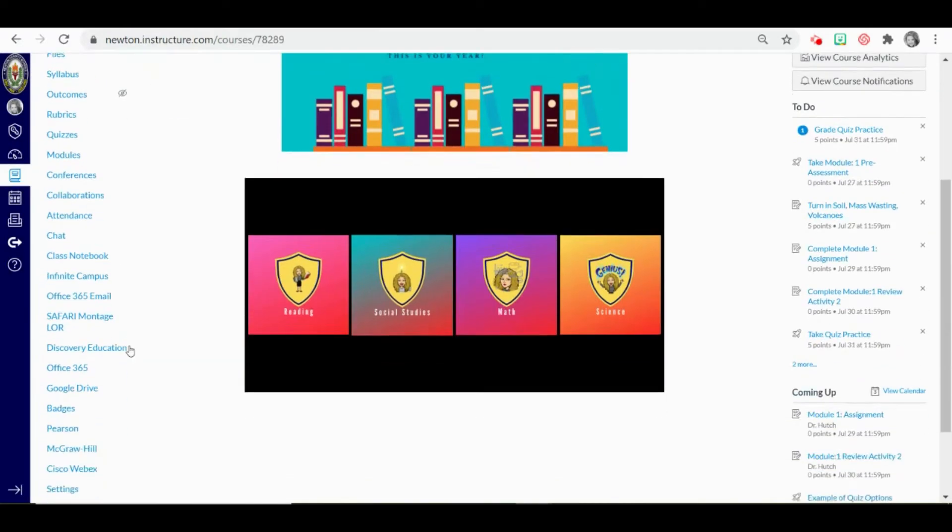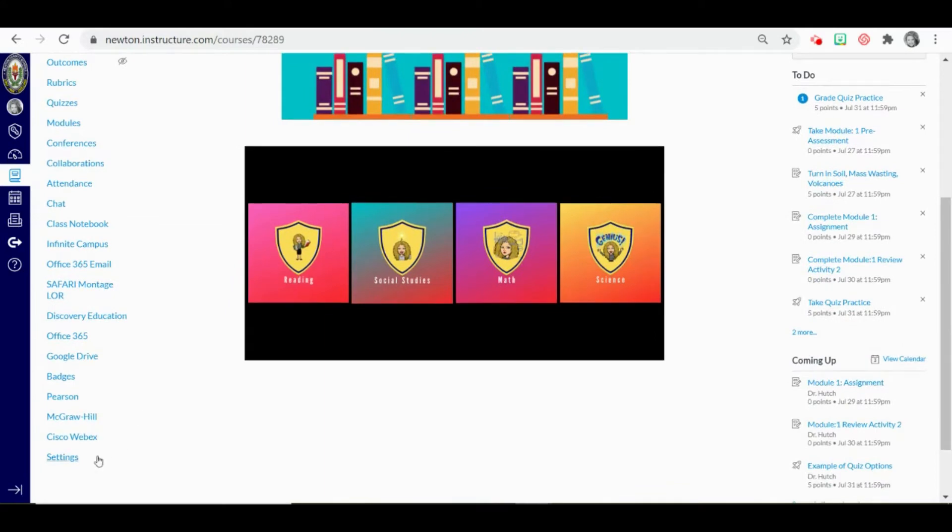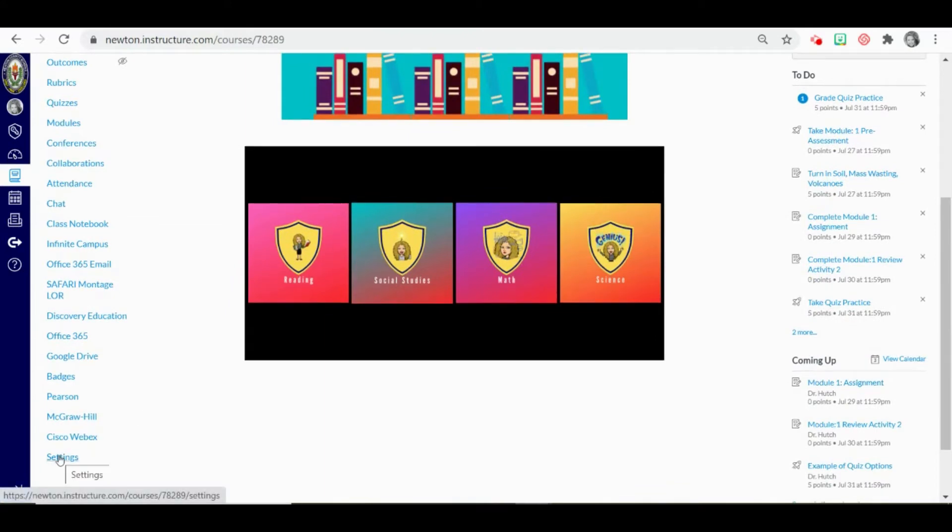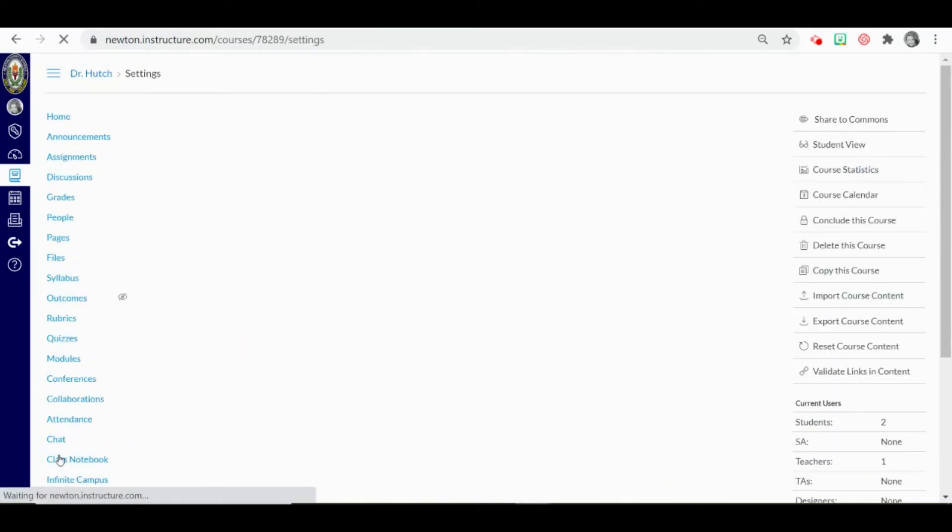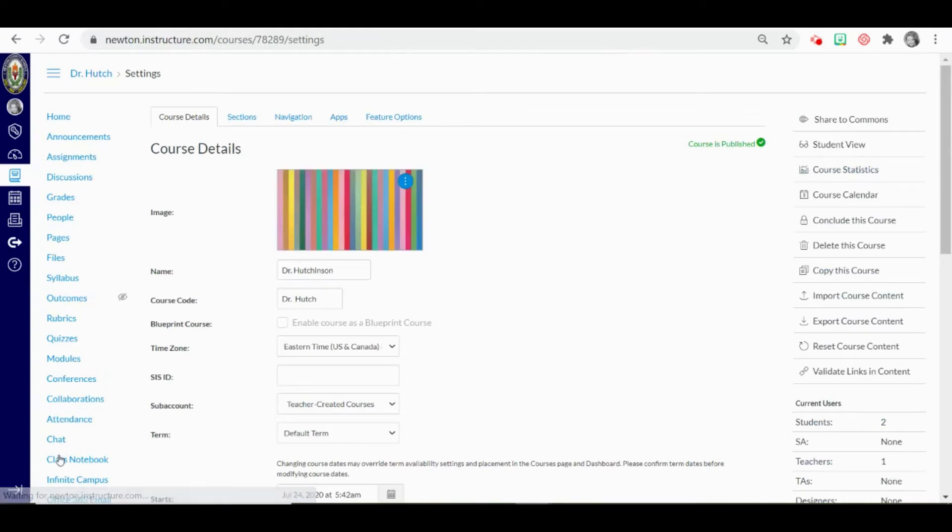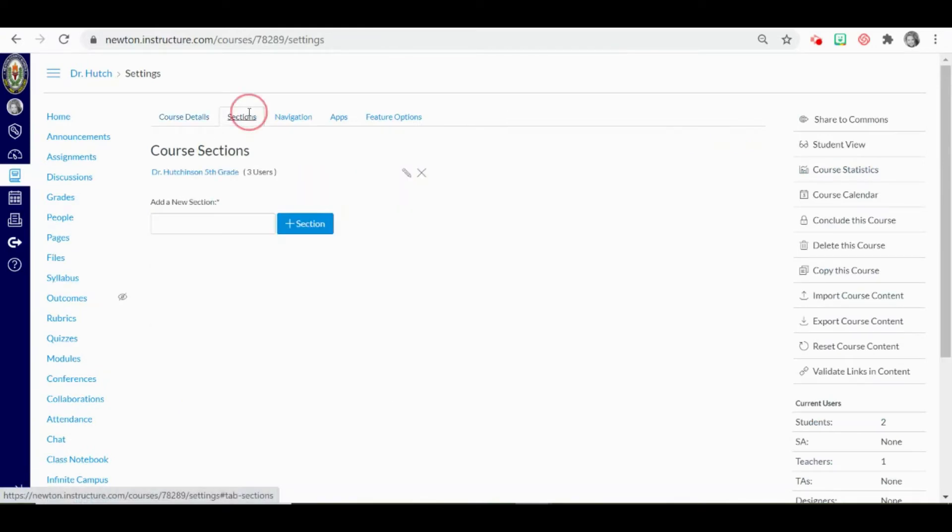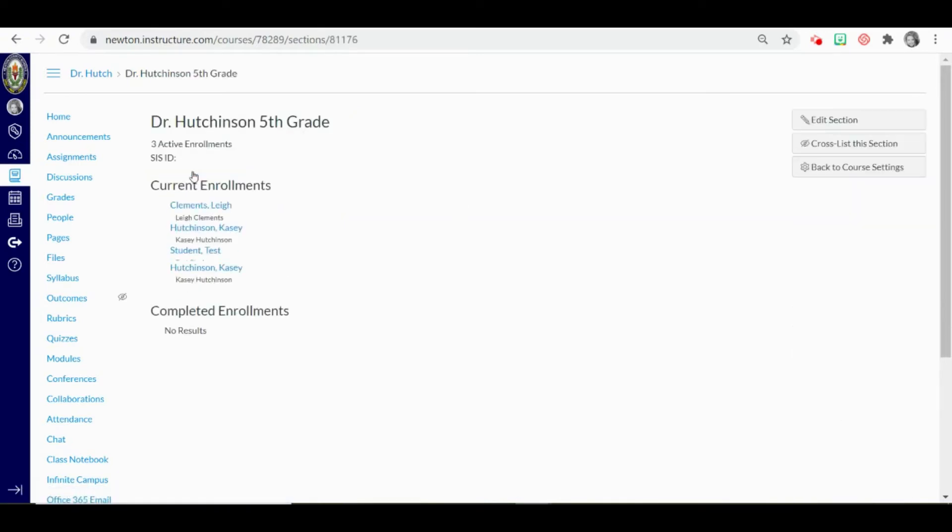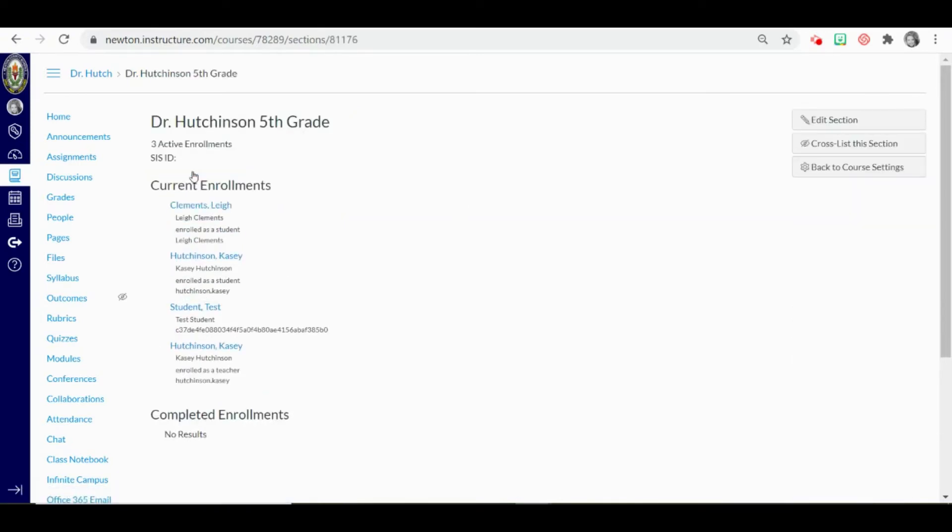Scroll down to the settings in the course navigation. From the course detail, select sections and click on the section for this course. This will allow you to see all of the students that are enrolled in this roster.